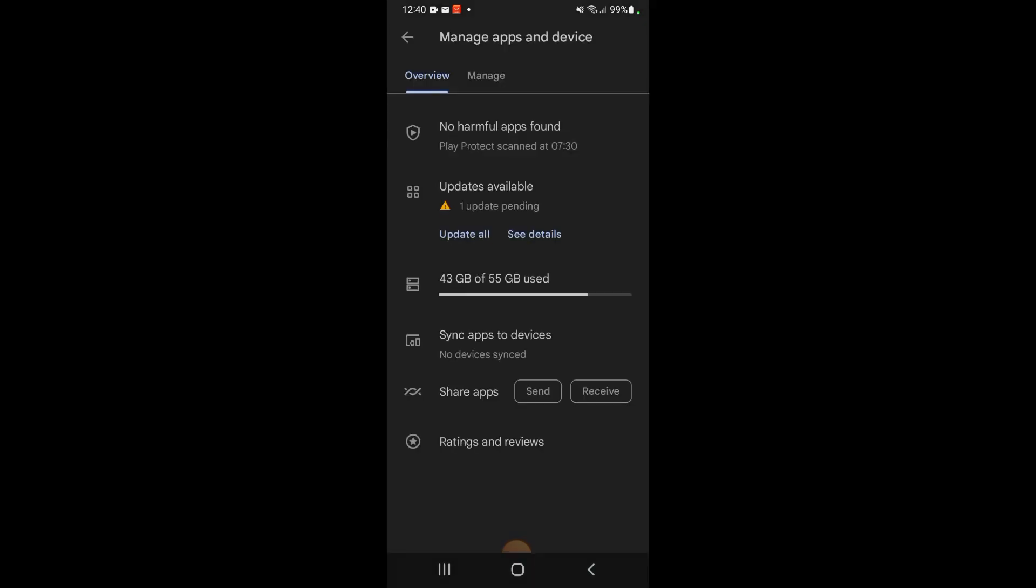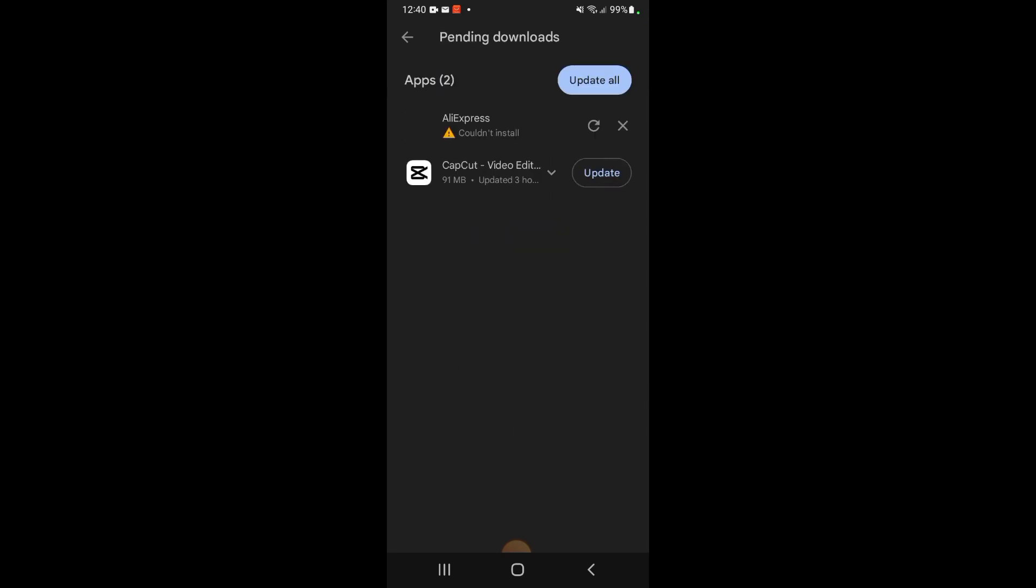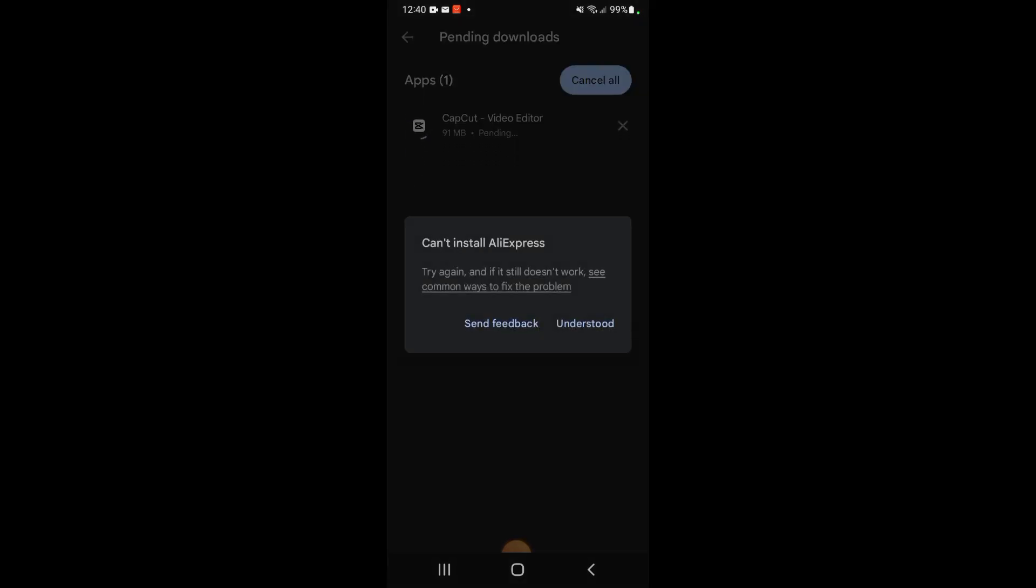When we go in here, there's currently one update available. You can click Update All, or you can look at the Details. Sometimes I like to look at the details. We can see one app didn't automatically update and there's one to update. We can click Update All and they should work away in the background.